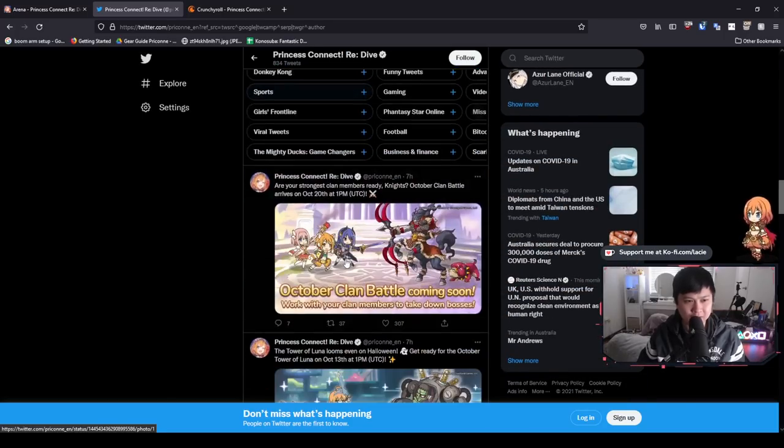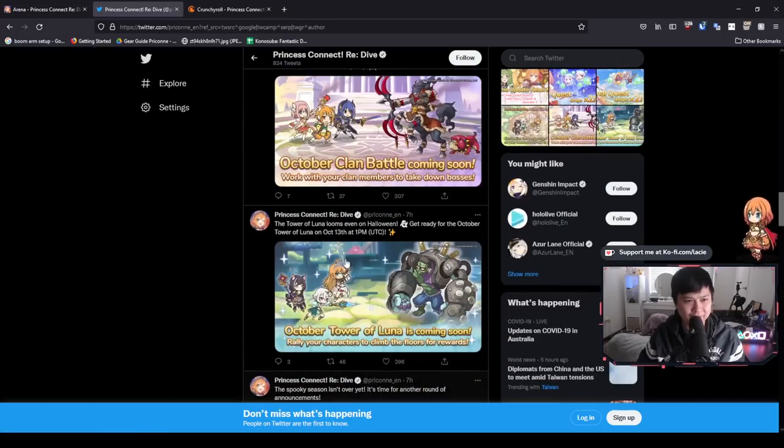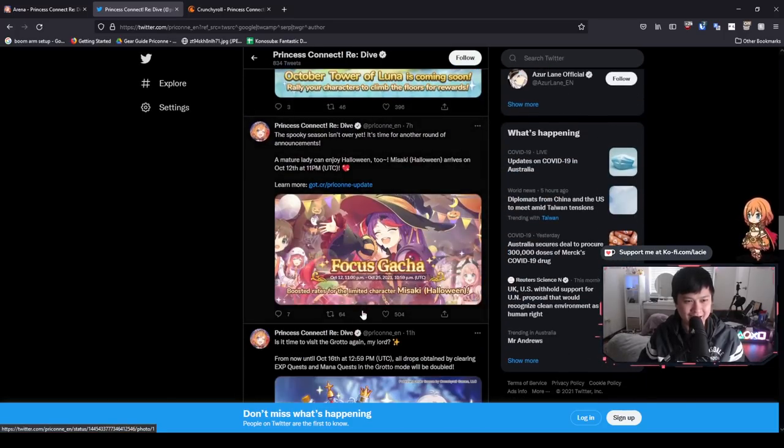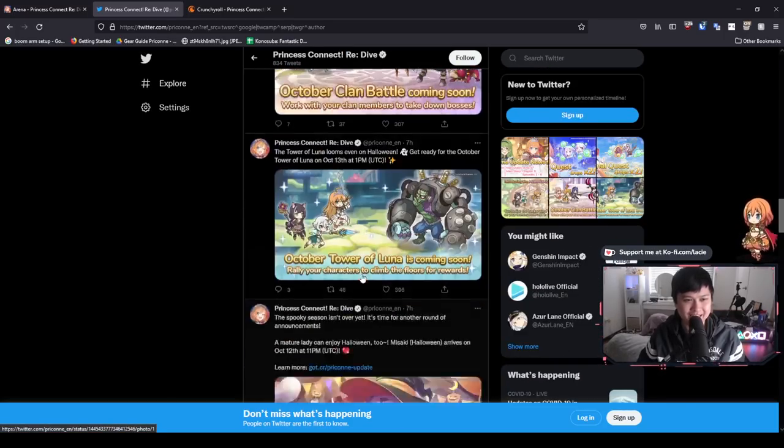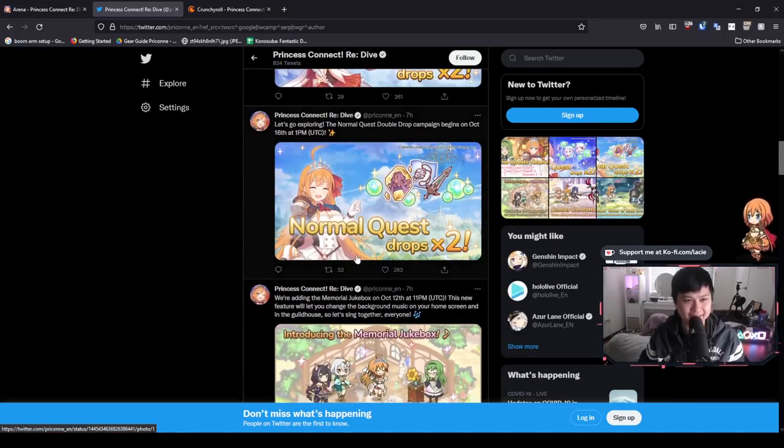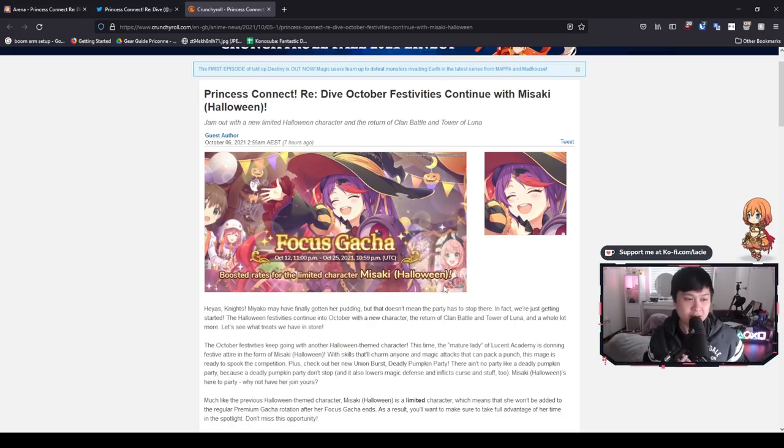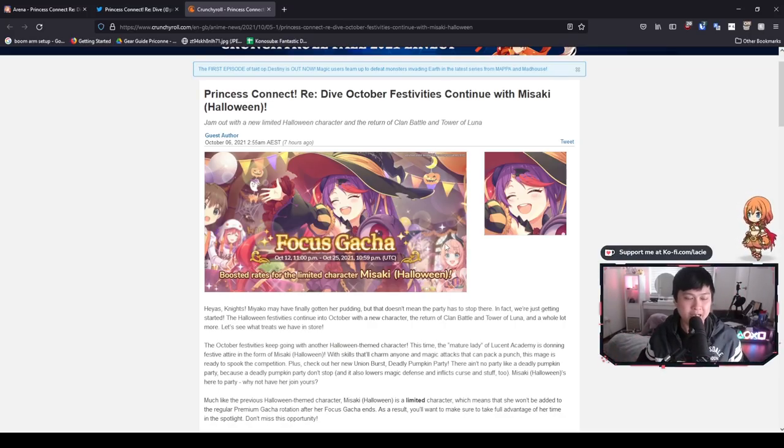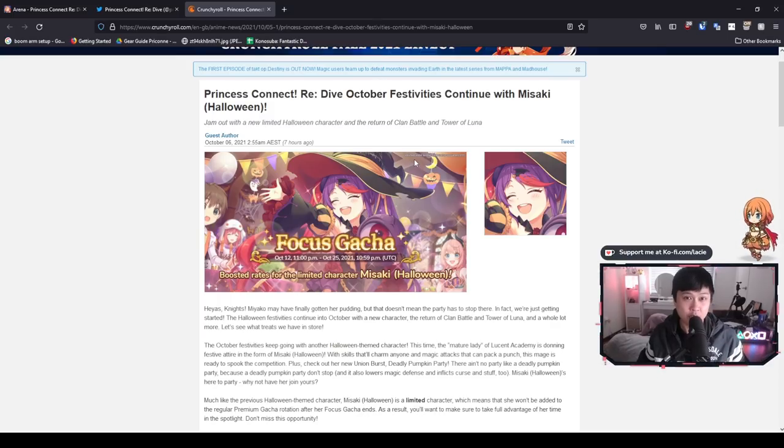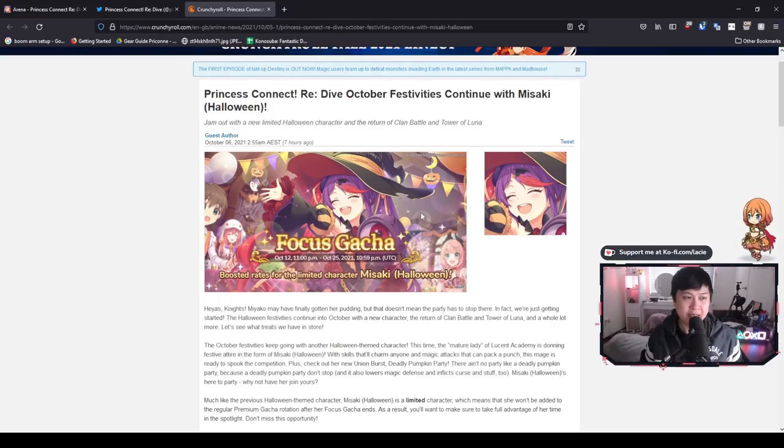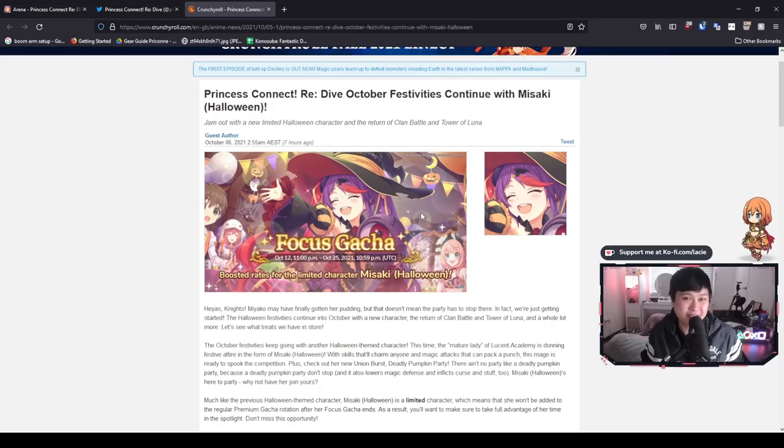I think their update post got cut in half or something. Half of this content is actually not even in it. Hi, welcome back to another Princess Connect video. My name is Lace and today we're going to be talking about some of the upcoming updates, especially for the rest of October. A lot of it is going to impact the clan battle meta. So if you're interested in something like that, keep watching.